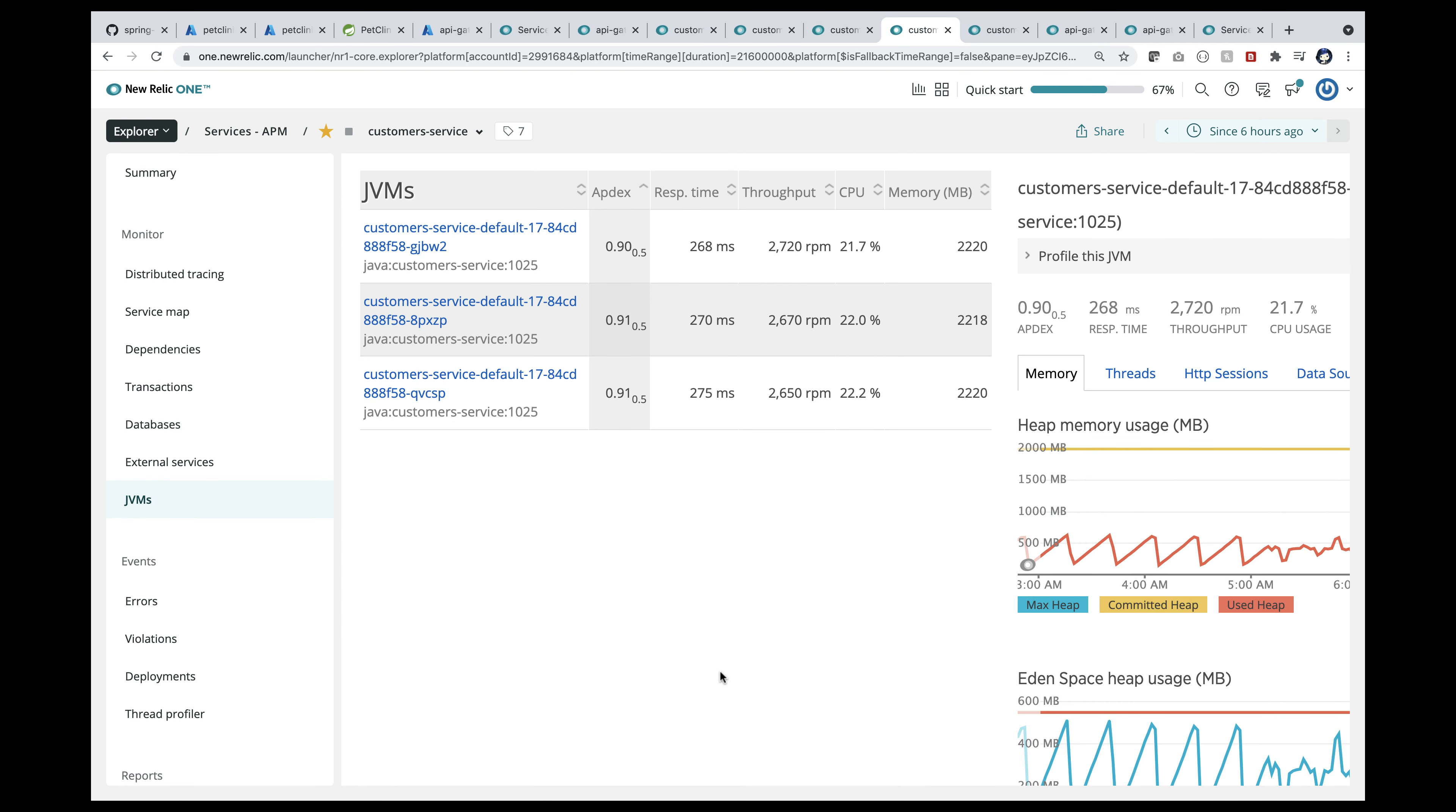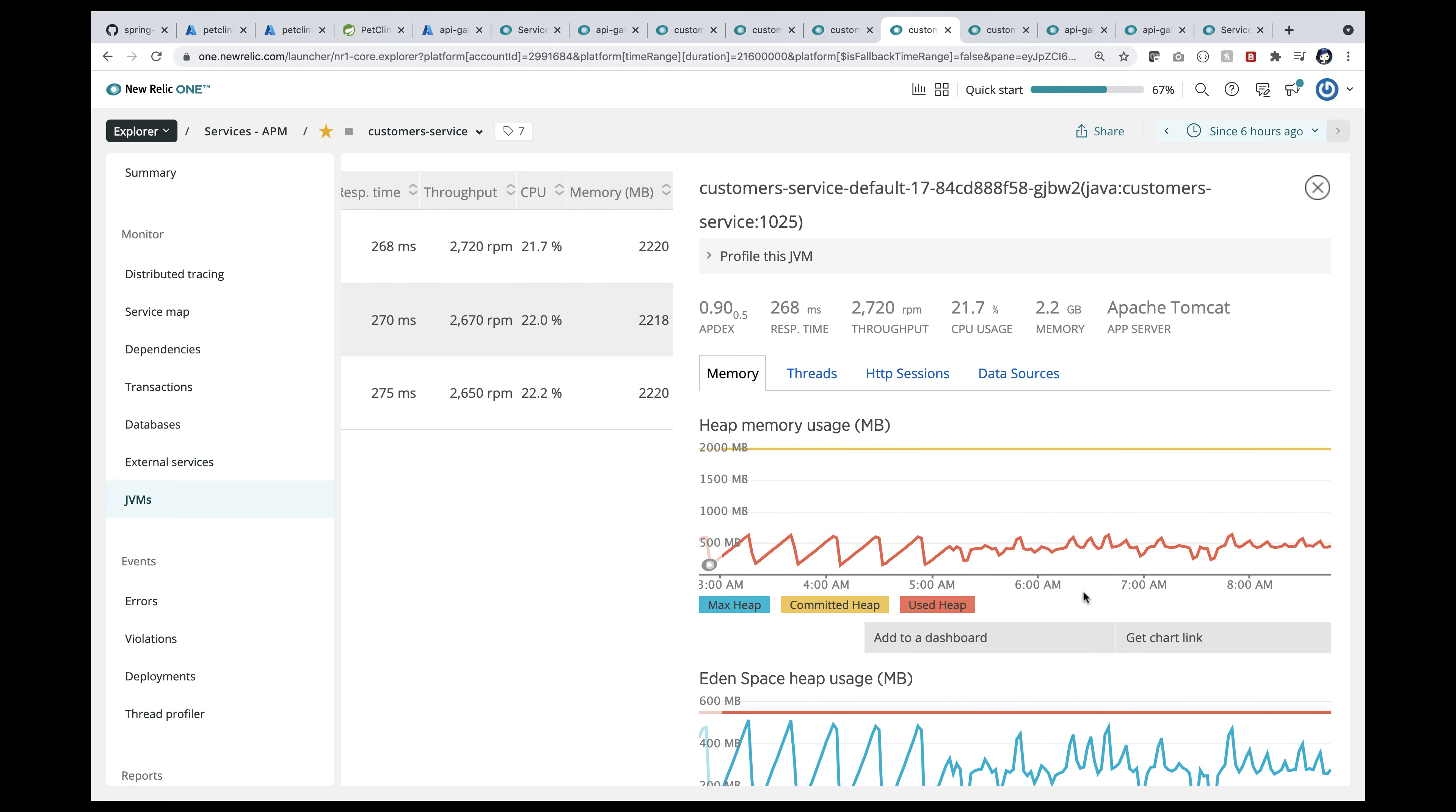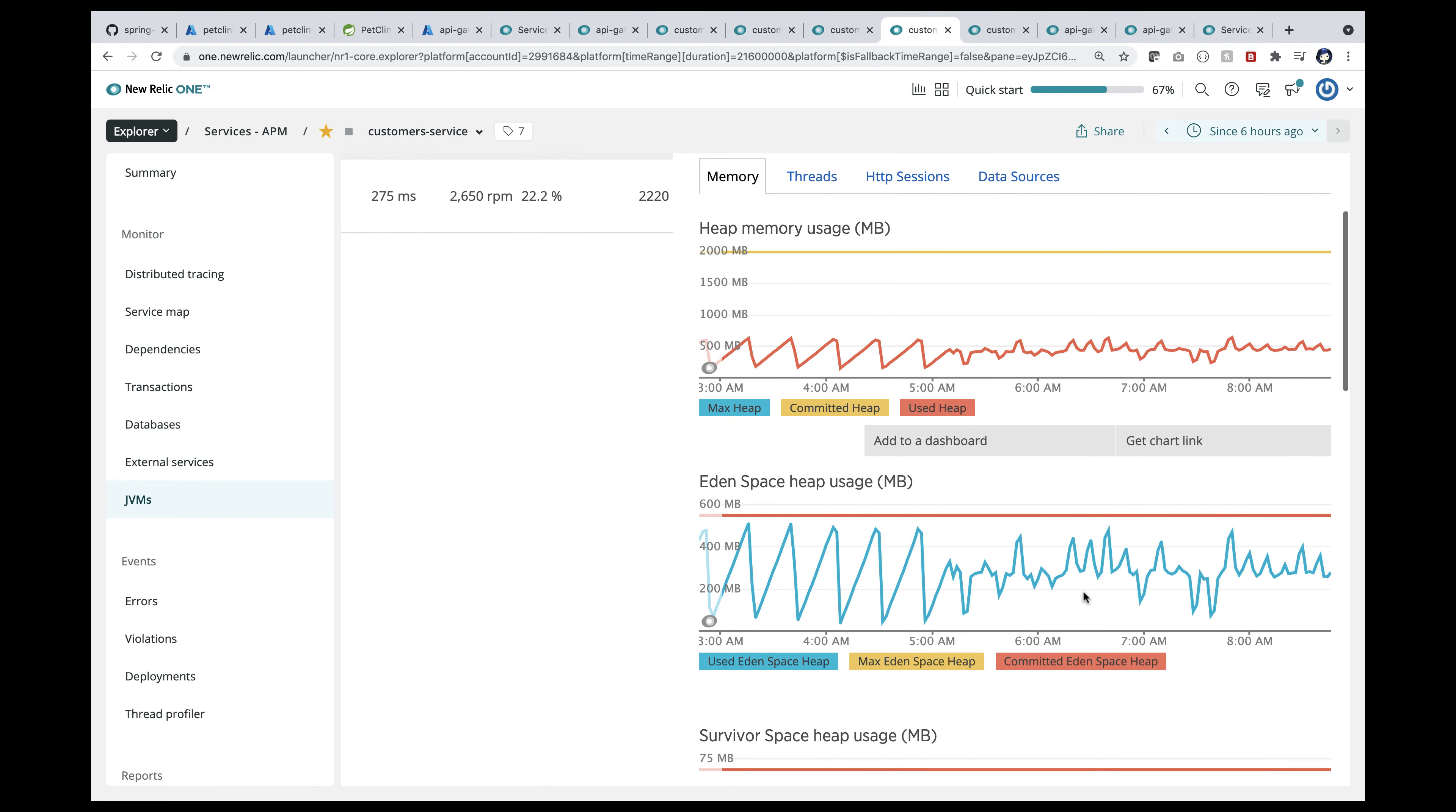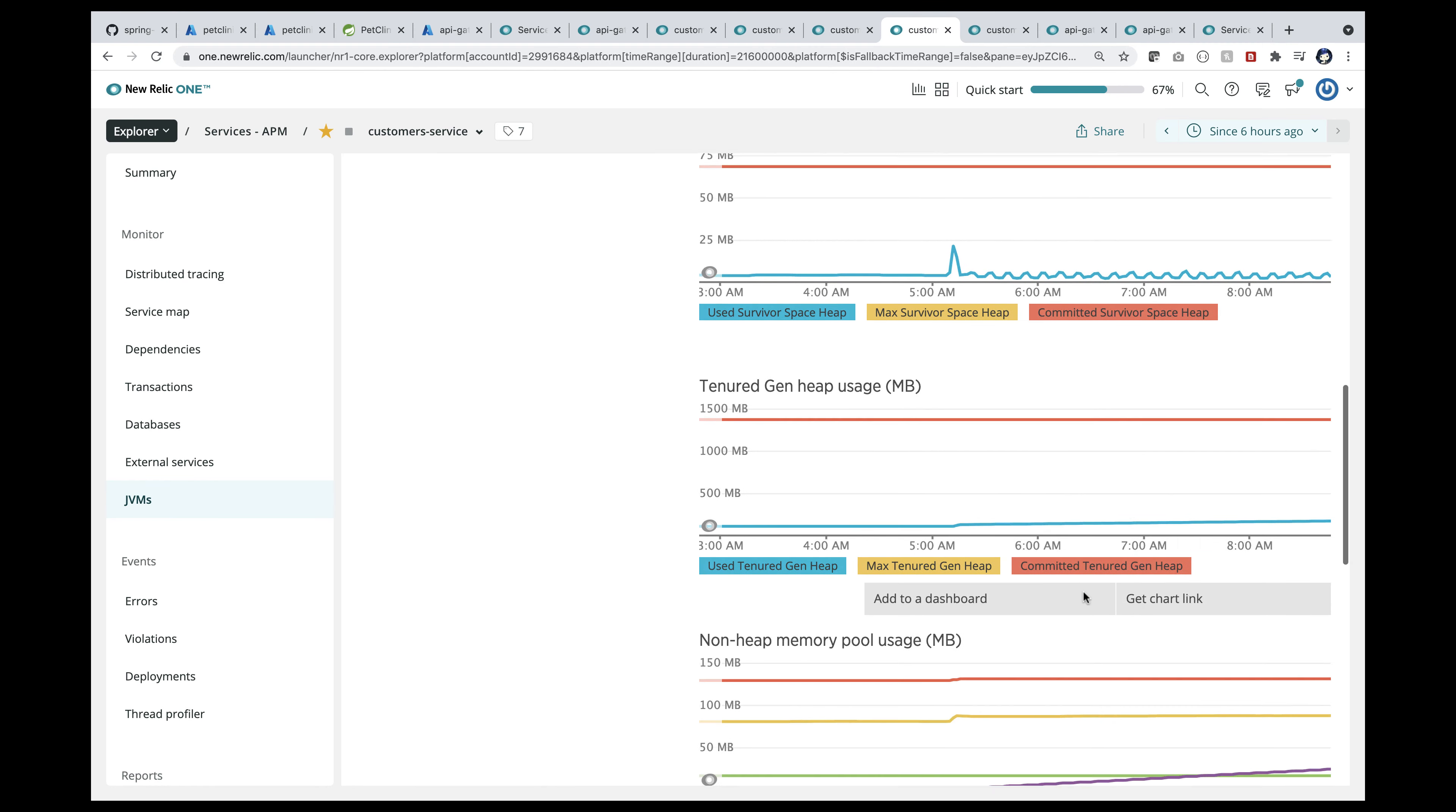There are three instances of customers' service app running. Hence there are three JVMs. I can drill one by one and look at the memory as well as the garbage collection times.